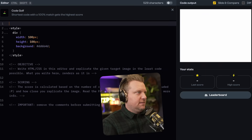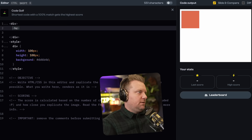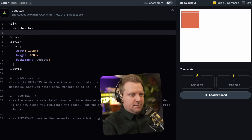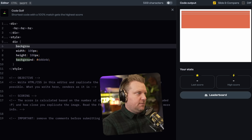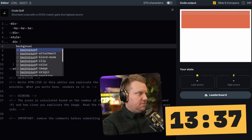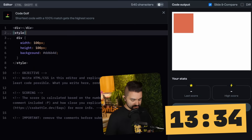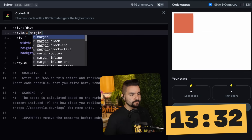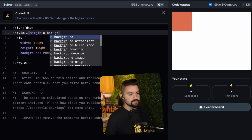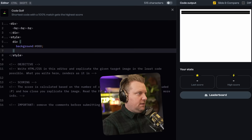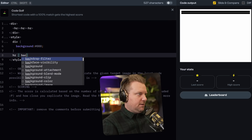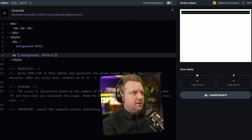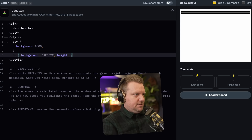Let's start off with the div. And then inside of that, let's do three HRs. Now let's get the colors in. Background is black.